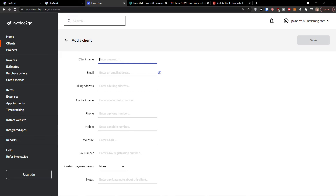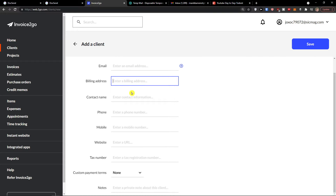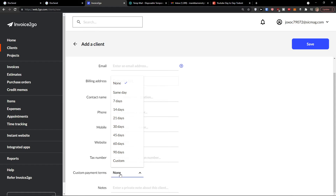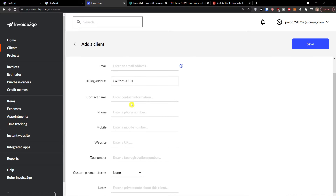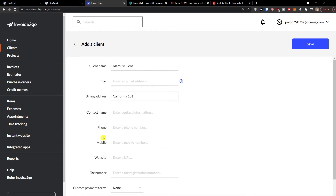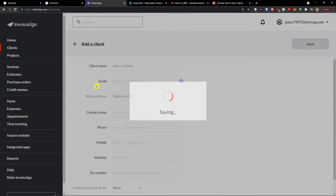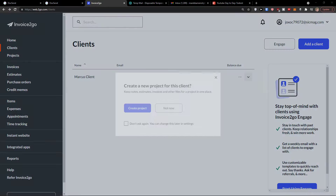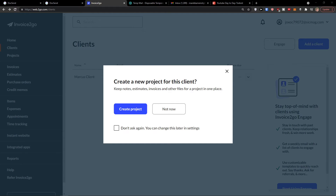I'm going to add a client name — let's say 'Marcus Client.' You can add an email address, billing address, phone, contact name, phone number, and custom payment terms. Just edit all the information you have. Then go to the top right and click Save.